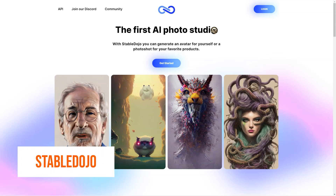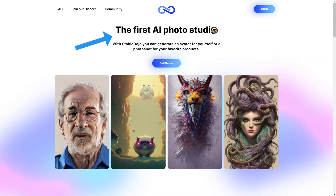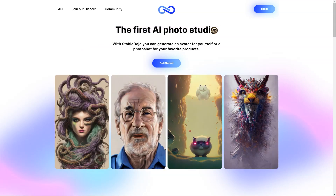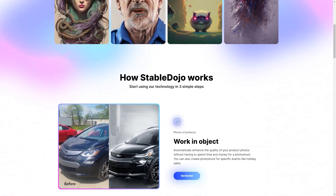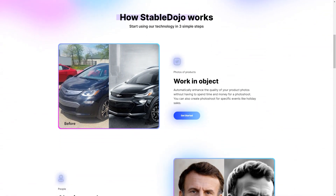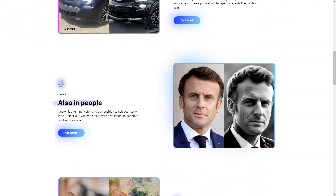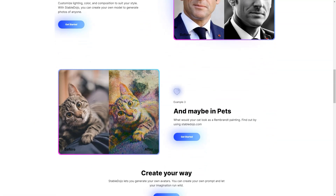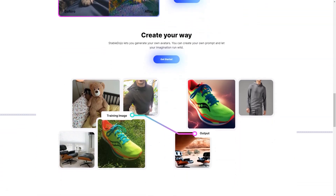Have you ever wanted to showcase your product in the best possible light, but wanted to avoid going through the hassle of manual photo shoots or editing? Meet Stable Dojo, the revolutionary AI photo studio that allows you to create stunning product photos and avatars easily. Stable Dojo automatically enhances product photos, so you don't have to worry about manual labor or photo shoots. It allows you to adjust lighting, color, and composition according to your preferences to get the exact look you want.